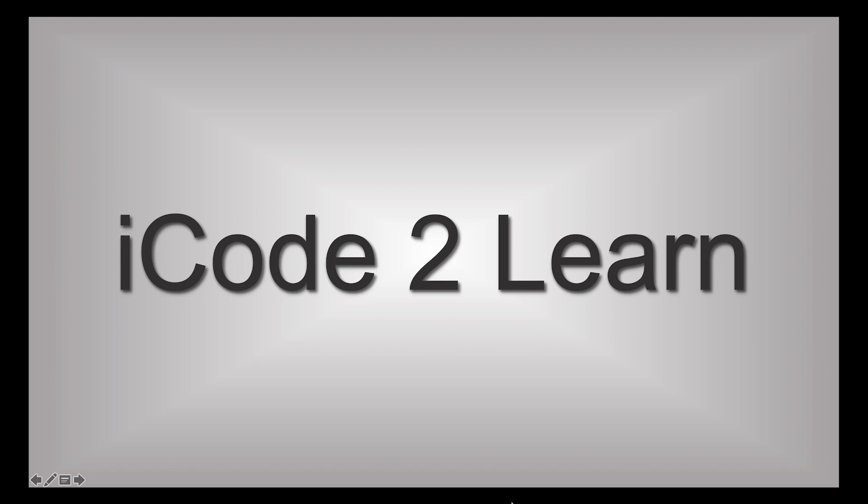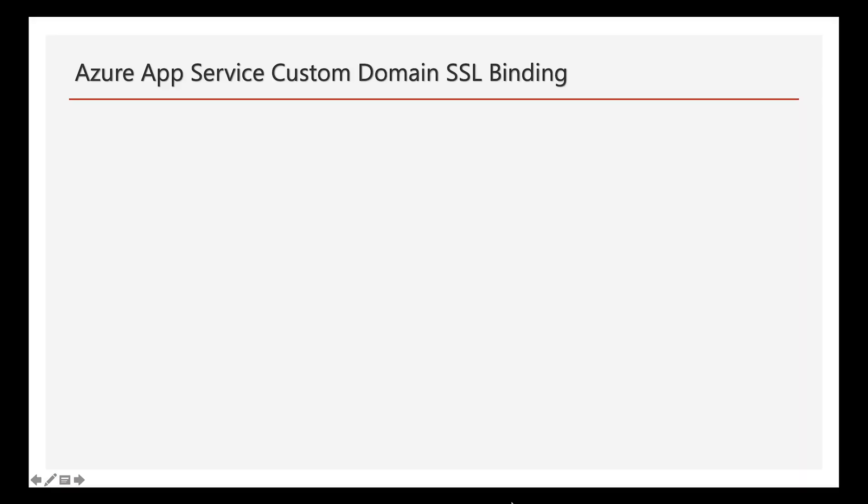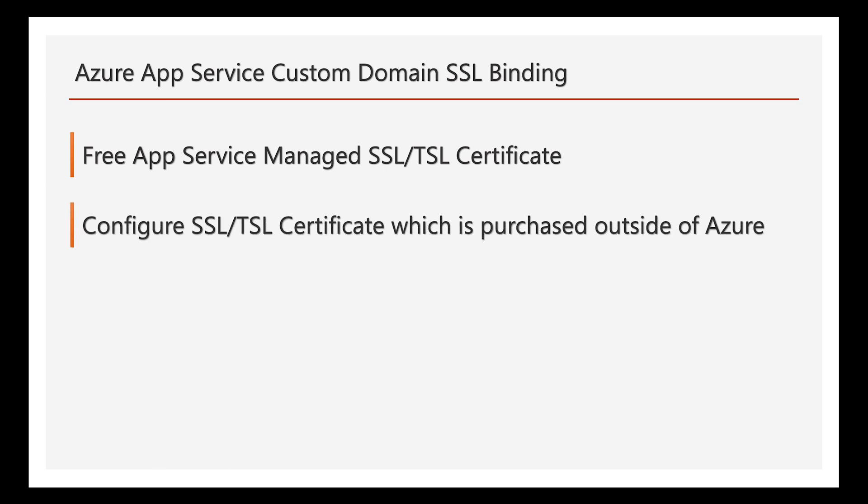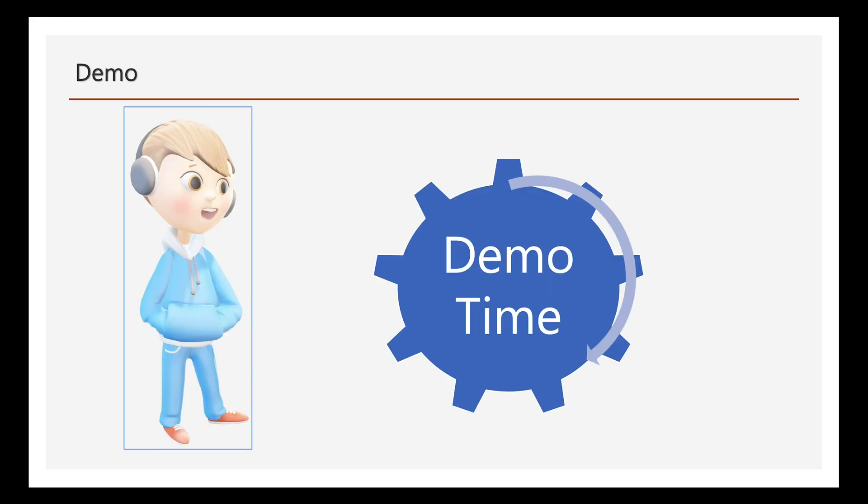Hi guys, welcome to iCode2Learn. In this video, we are going to discuss binding SSL certificates to Azure App Service custom domains. Here we will discuss two types of SSL certificates: one is a free SSL certificate provided by Azure, another one is purchased outside of Azure. First let us dive into the demo, later we'll discuss pros and cons and other available options for SSL.